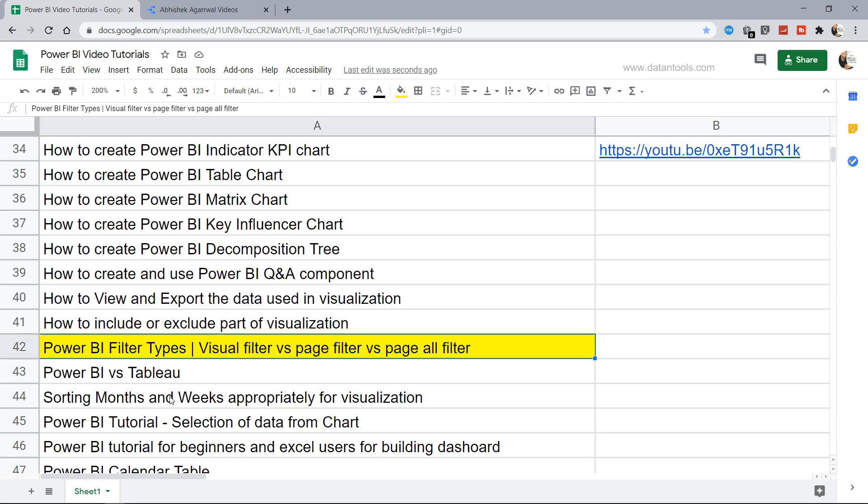Hello there and welcome to the new tutorial where I will show you how you can have different filter types. We have three different types of filters: the visual filter which is specific to a visual, the page filter which impacts all the visualization present in the page, and the page all filter that impacts all the pages in your report. We will see these three different types of filters so you will have no problem applying them based on your custom needs.